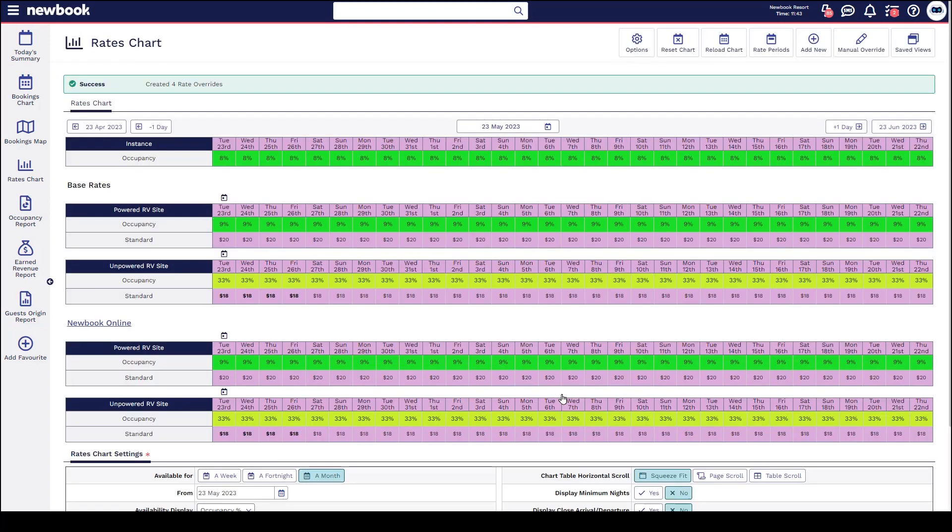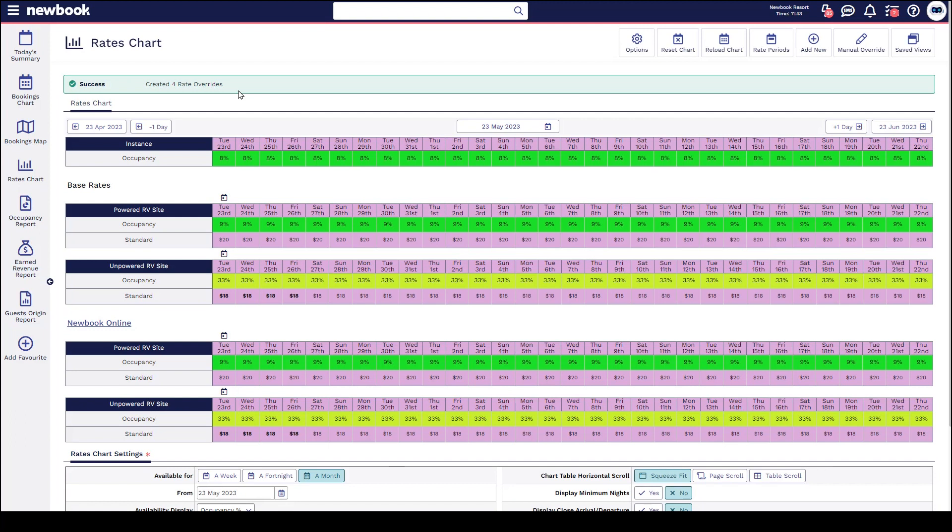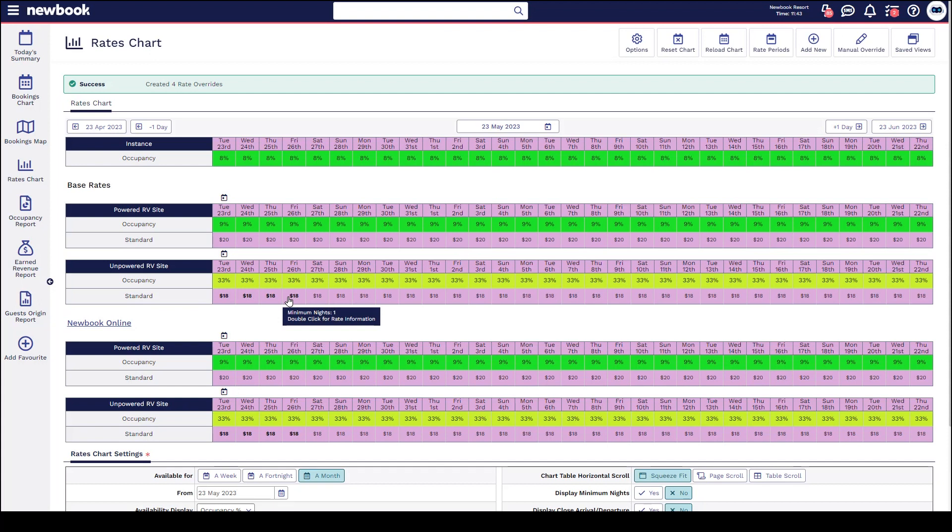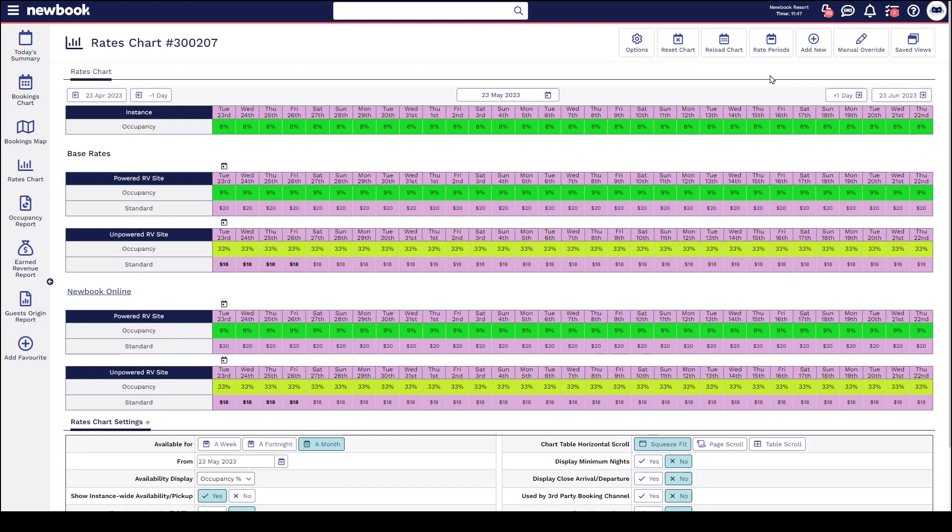That will take us back to our rates chart, so you'll see here we've got the override that's just been created to reopen up that availability. You'll notice that the text appears in bold, but the stop sale has now been removed. So this is just a way to communicate that at one stage something has been overridden, but now it appears to be available to book.